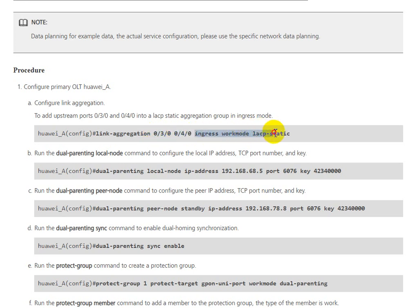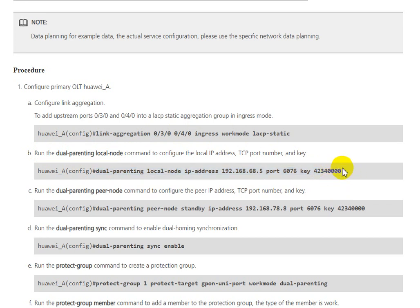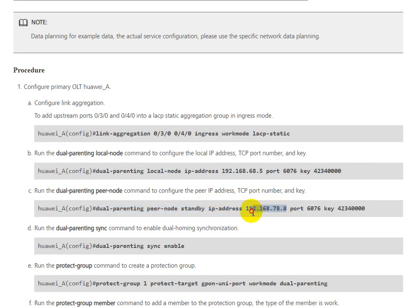We need to run the dual-parenting local-node command to configure the local IP address, TCP port number, and key. You can see the command syntax in the configuration guide.